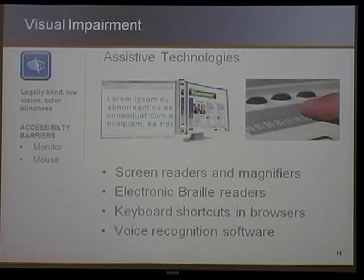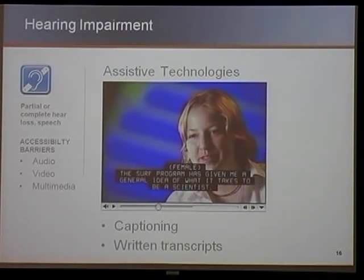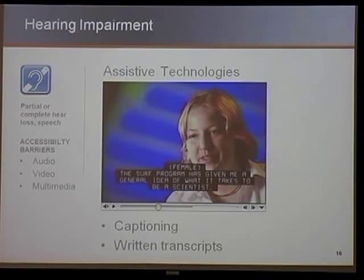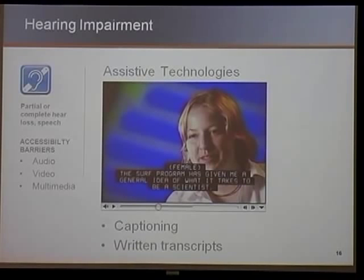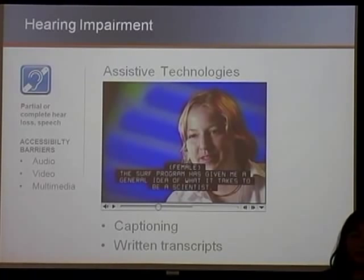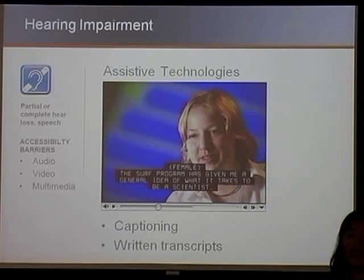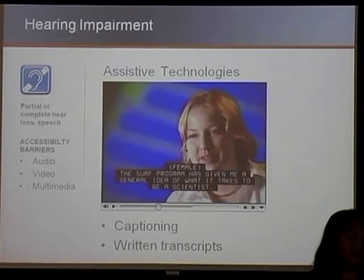People with vision impairment use keyboard shortcuts to get around, and some also use voice recognition software. For the hearing impaired — who may have complete or partial speech impairment — their accessibility barriers are multimedia, audio, and video. We need to make sure that our videos are captioned. If we truly want them to be accessible to people who are hearing impaired, audio files need to have transcripts. If for some reason you cannot caption your video, at least try to provide a transcript with it. Otherwise, the content is just not accessible by anyone.